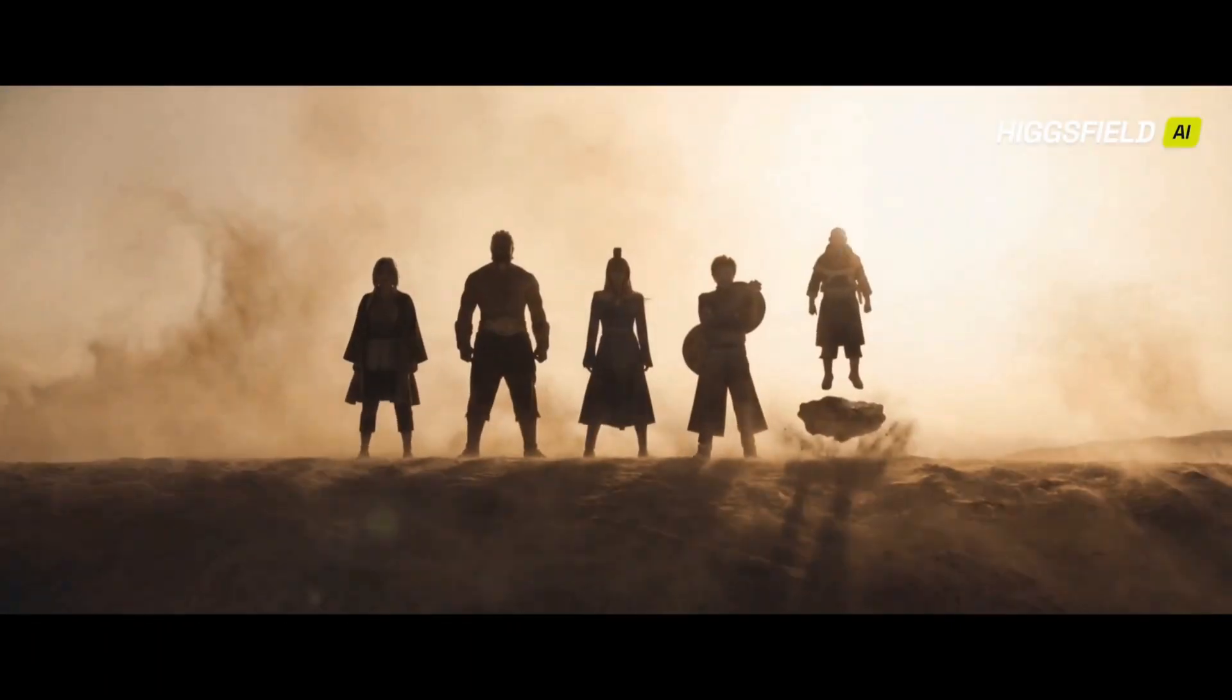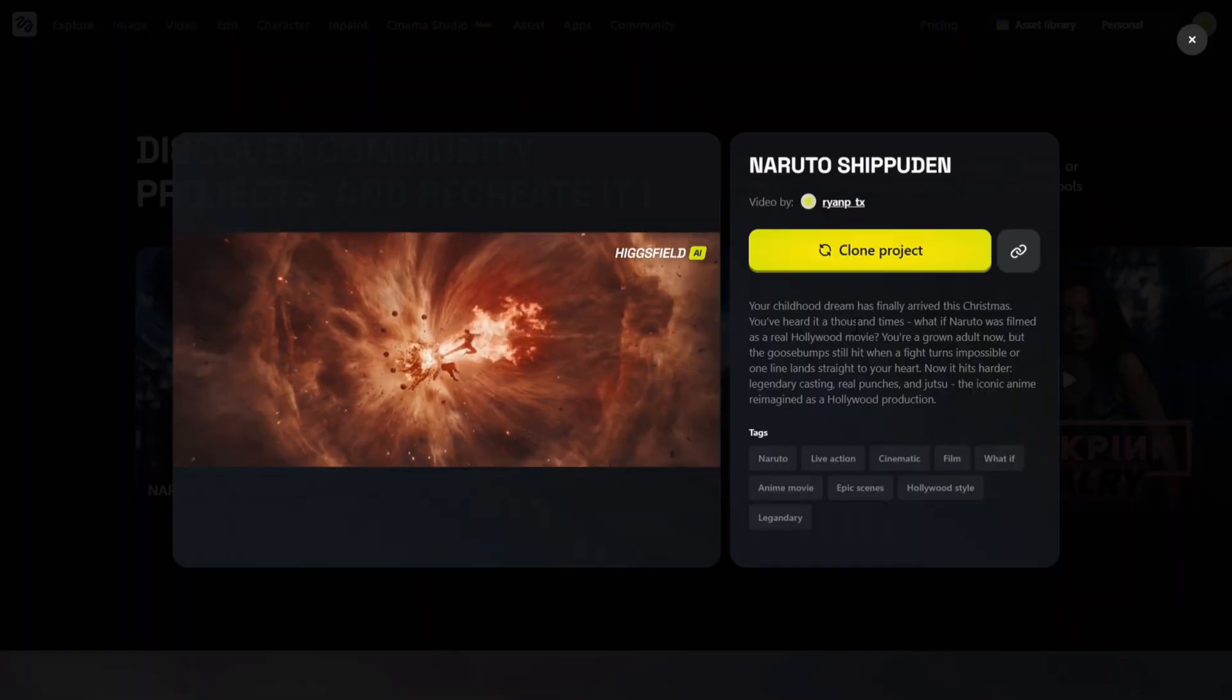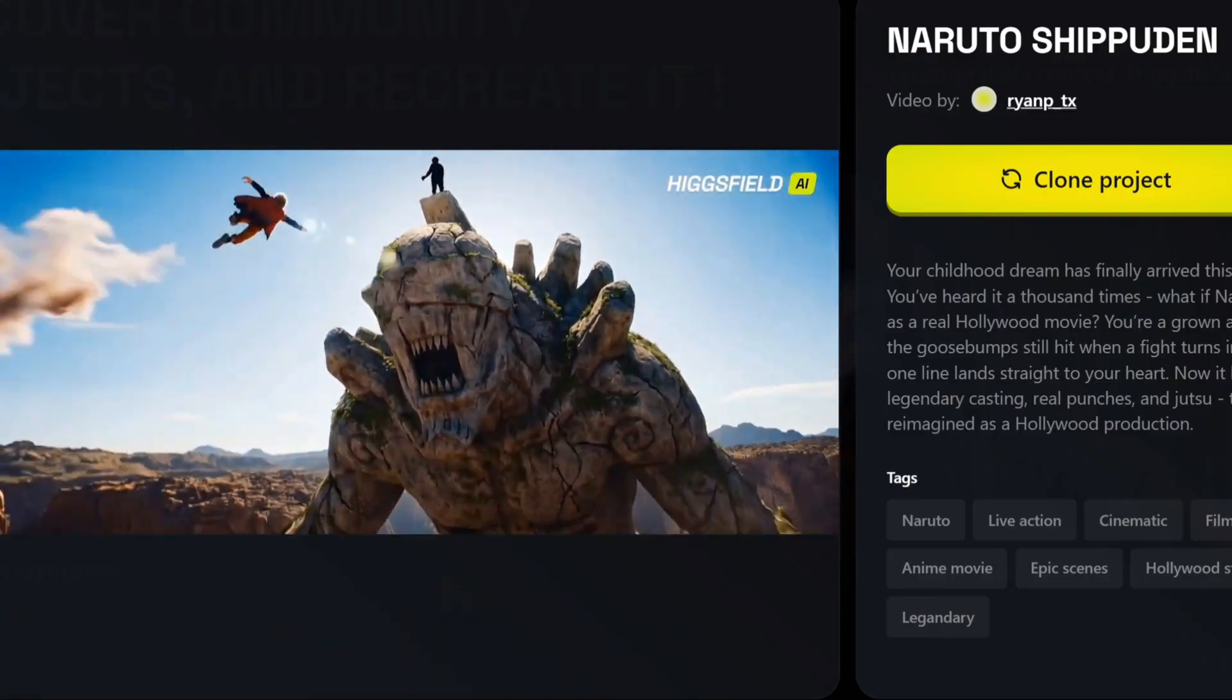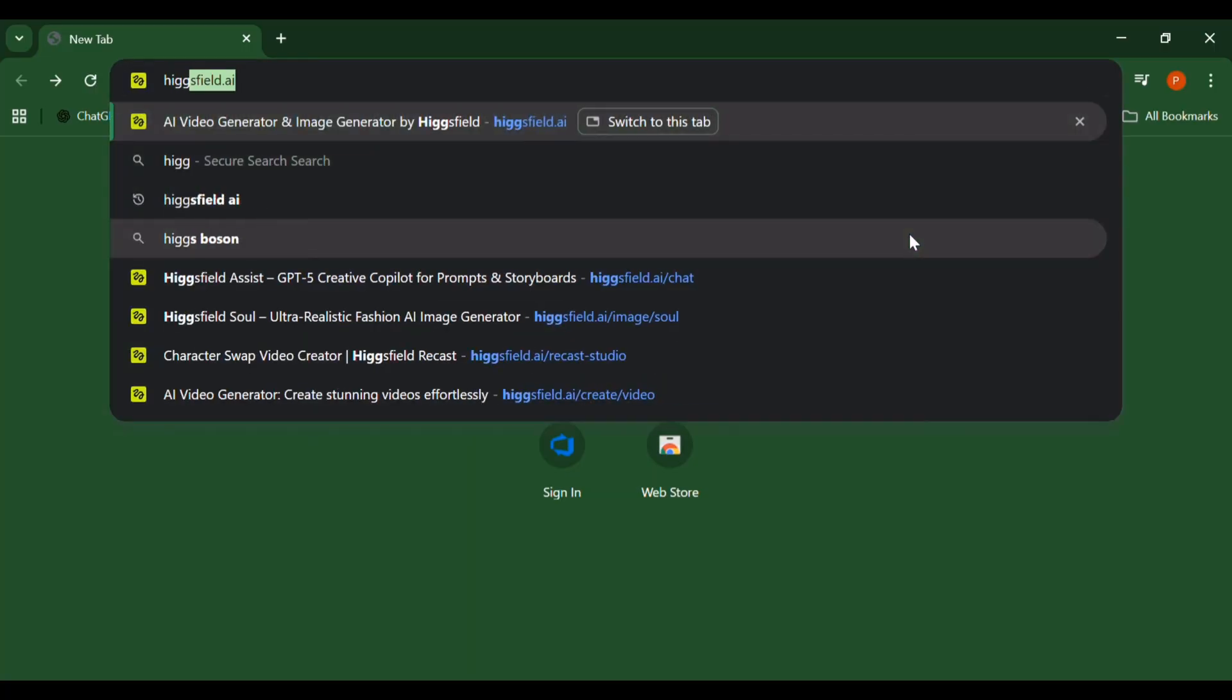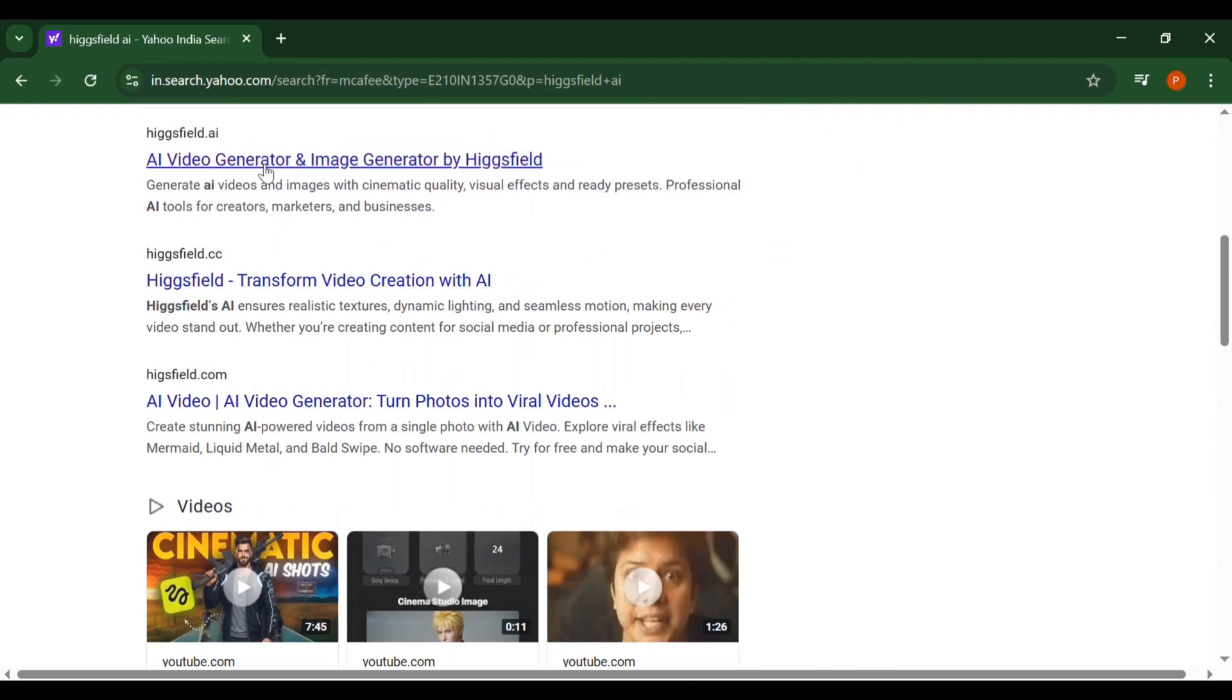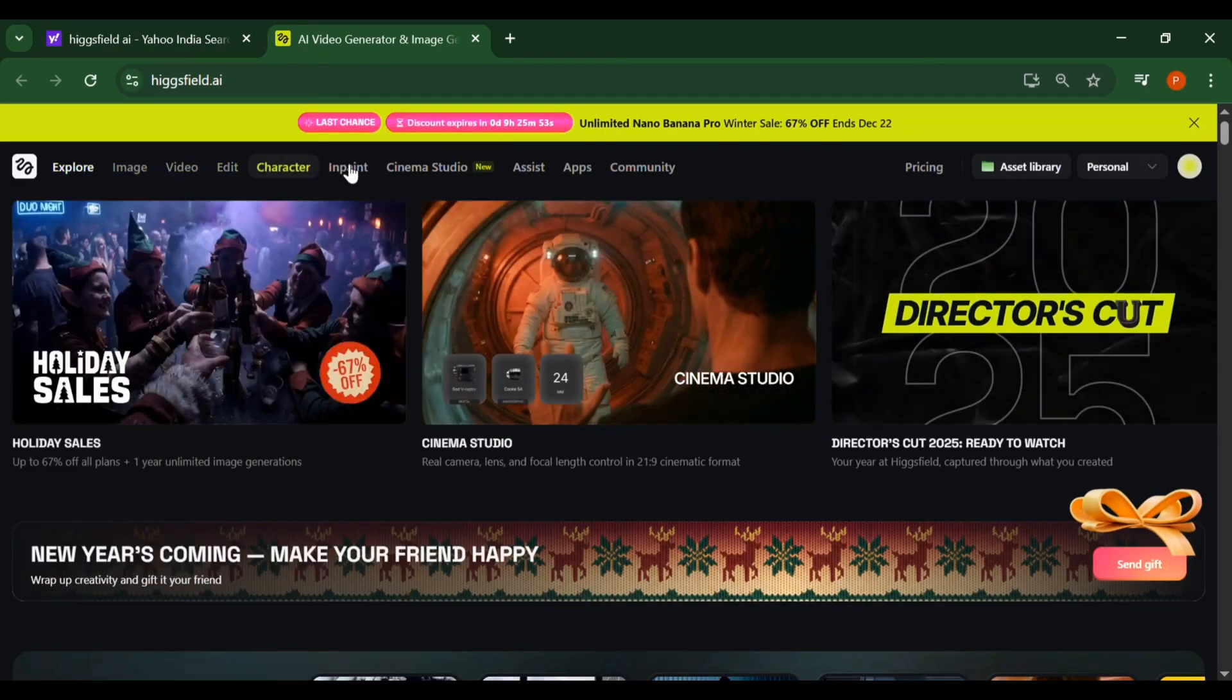This isn't just another AI video generator. This is a cinema-first tool designed for creators, filmmakers, YouTubers, brands, anyone who wants film-like results without any complexity. Let's start from the very beginning. Open Google, then type Higgs Field AI, click the first result.